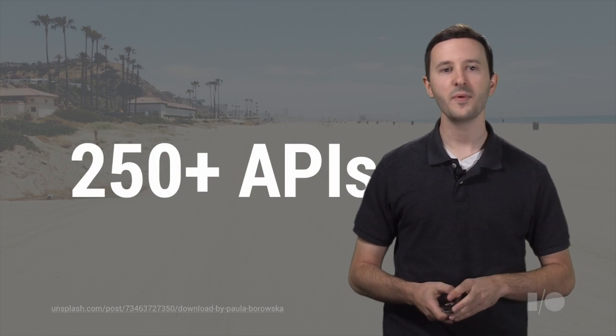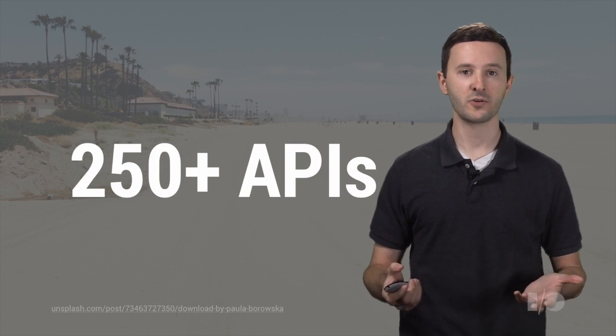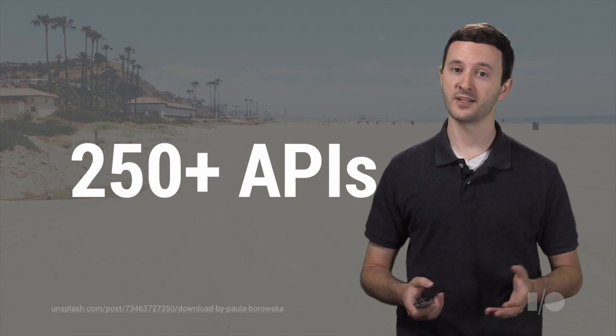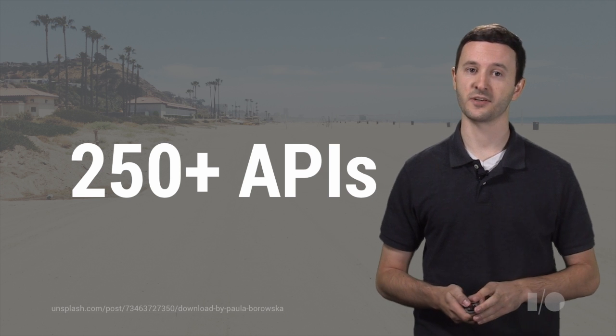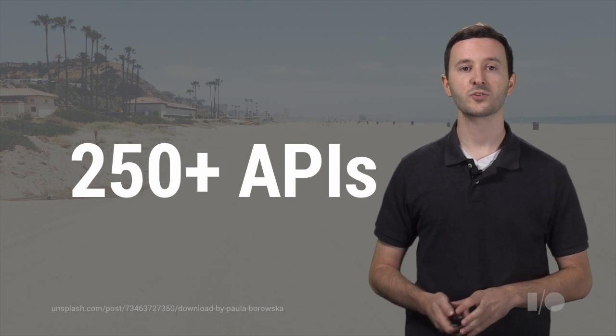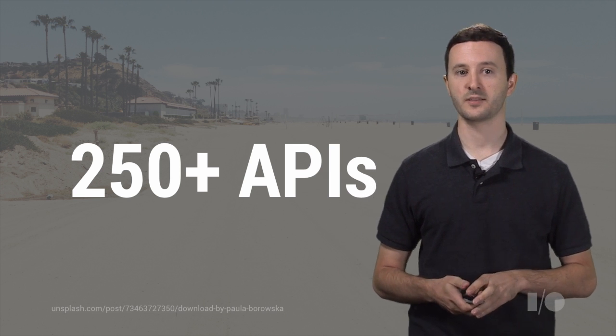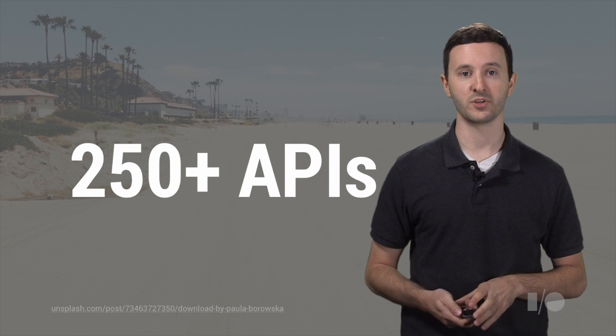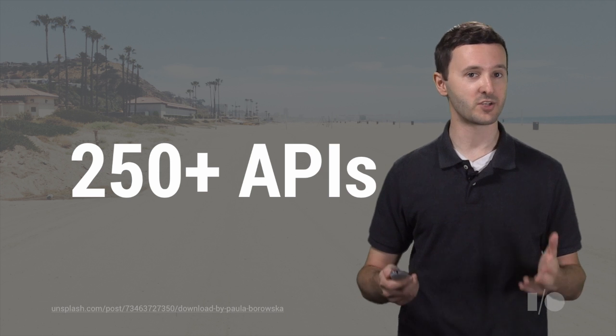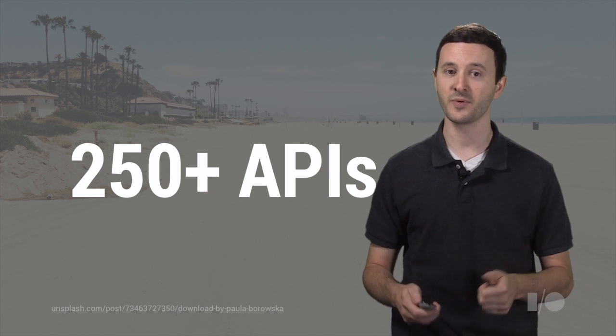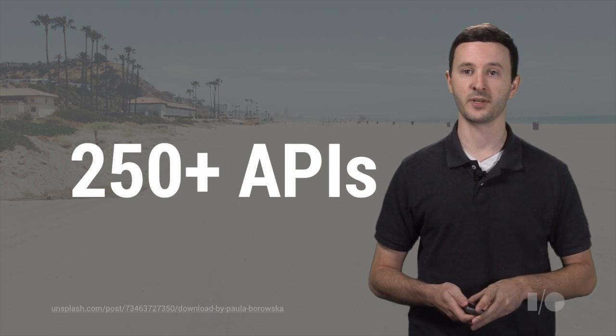You know, the other day I was thinking, how many APIs does Google have? Do you know? I actually didn't. I had to do my research on this one. So it's over 250 APIs, things like Google Maps and Google Drive, Spreadsheets, Calendar, Analytics, you name it, Google's probably got it.